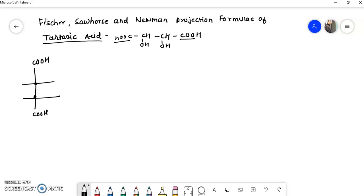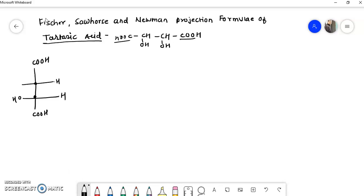First of all we will write the erythro form of tartaric acid. So here we have H and OH on each carbon. You can see that both OH groups are on the same side — this is the erythro form.